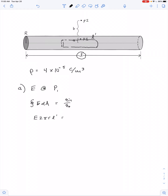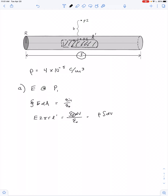That's equal to Q enclosed over epsilon naught. Now the amount of charge inside this Gaussian surface is the integral of rho dV. Since the charge density is uniform, we can take rho out of the integral sign: rho times the integral of dV. This just gives us all of the volume for which the charge is enclosed.